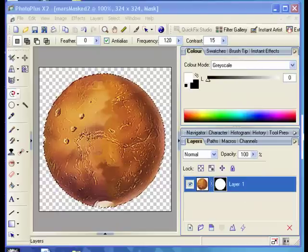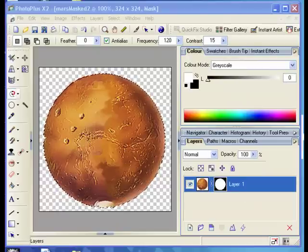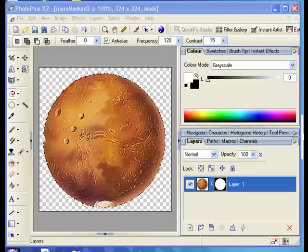This has completed the work that we can do in PhotoPlus. Now the image needs to be inserted into the mediator presentation.